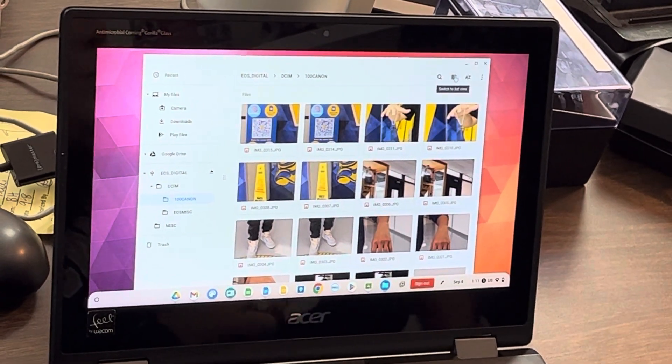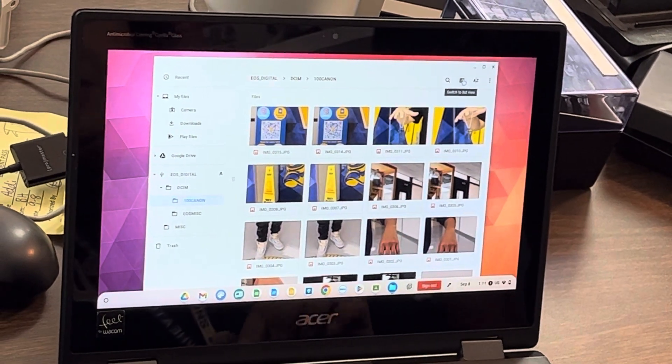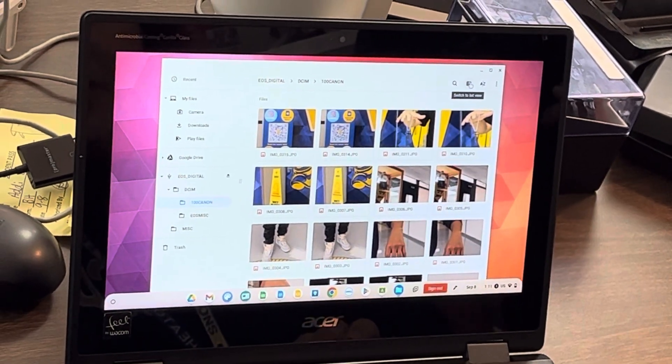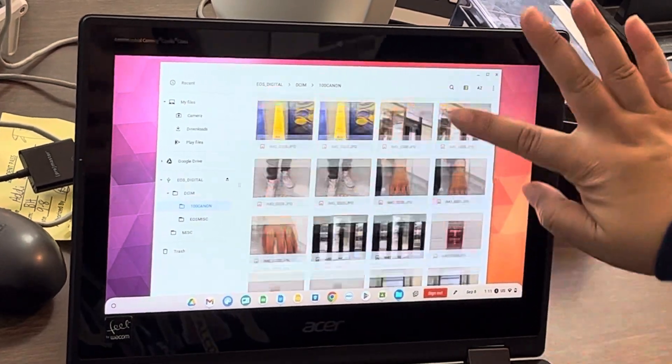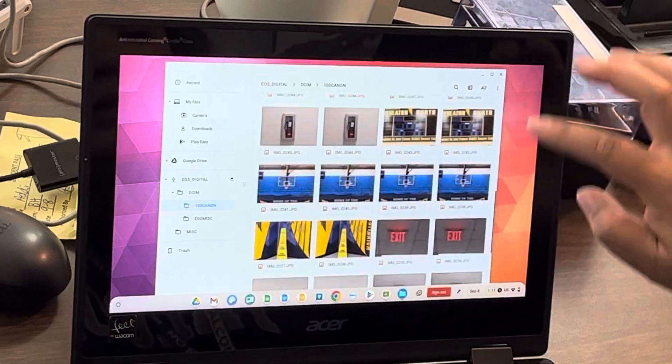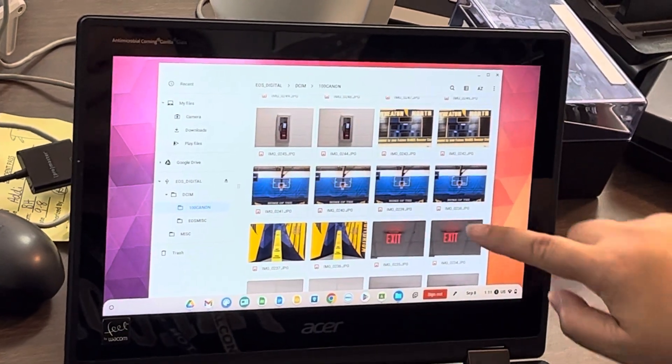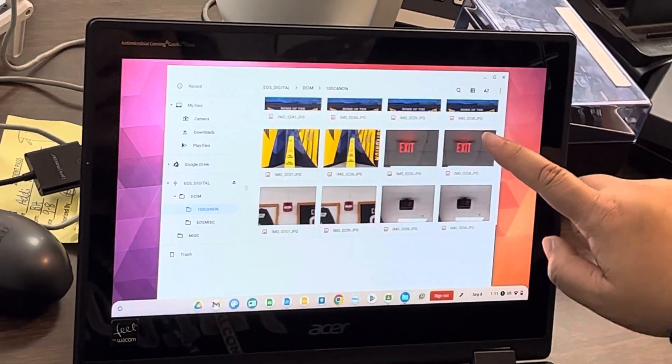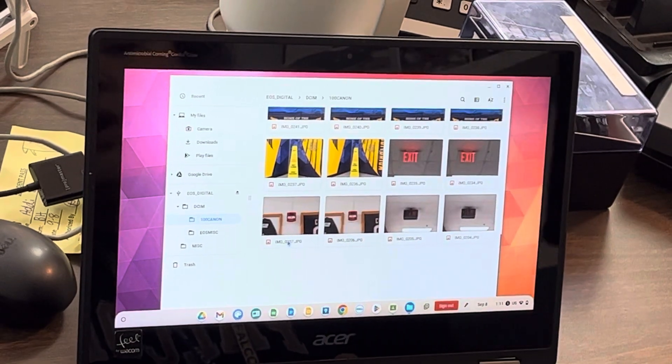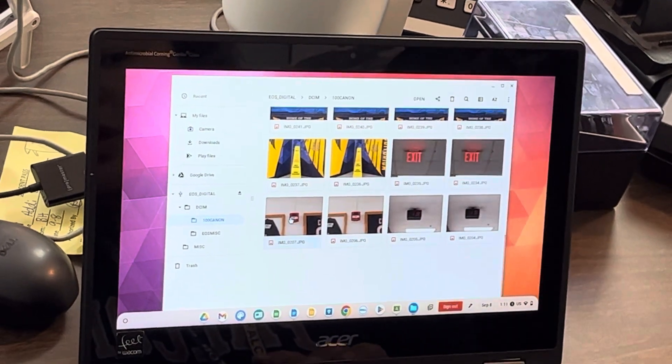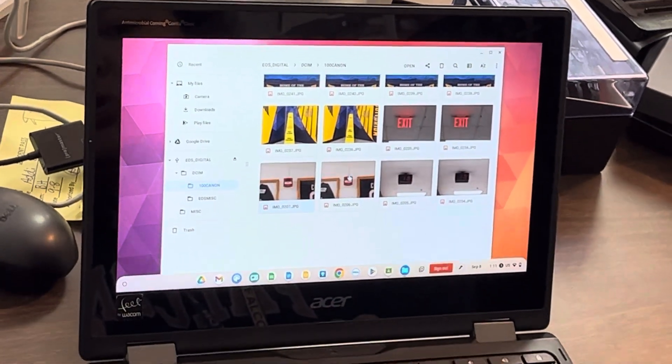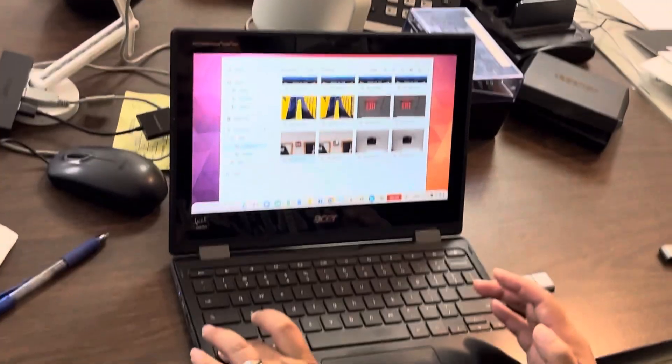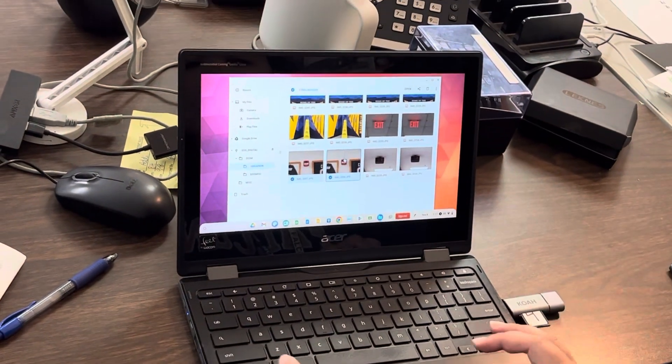So, which are yours so far? Okay. It doesn't matter, just show me. Those two? Okay, so I'm going to click on this and I'm going to hold control, which will let me select multiple ones in a row.